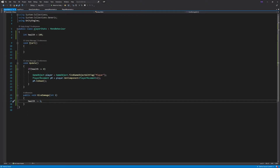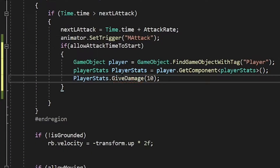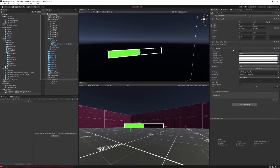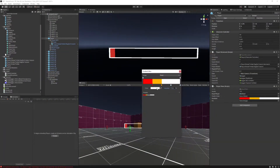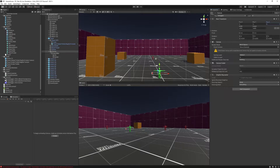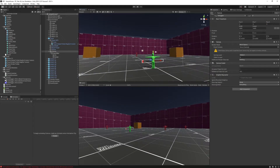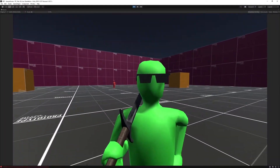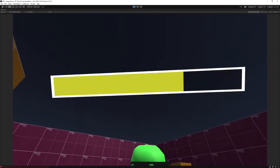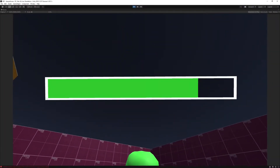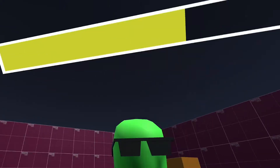Then I created a player stat script which is going to handle the incoming attack, the damage dealt by the attack, and health. Then I created the health bar above the player's head which is going to reflect the player's health. What happens right now is whenever the enemy initiates the attack, our player is already taking damage even before the attack animation plays — but don't worry, we're going to fix that later.